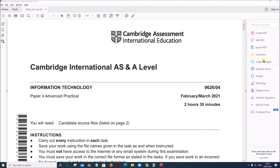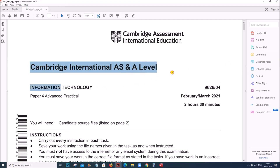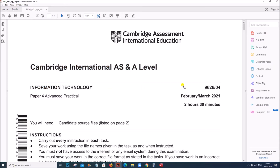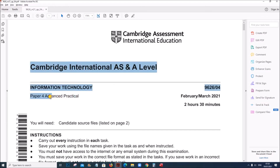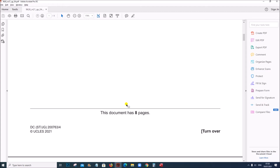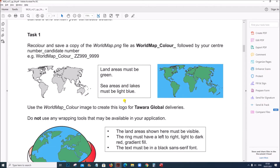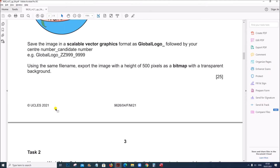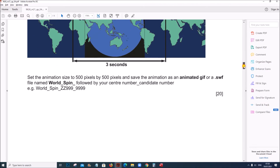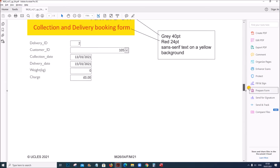Hello everyone. In this video I will be solving Cambridge A Level Information Technology Paper 4 Advanced Practical for the year March 2021. I am going to do Task 4 which is Mail Merge. All the other tasks — Task 1, Task 2 and Task 3 — have already been uploaded. You can find the link in the description.